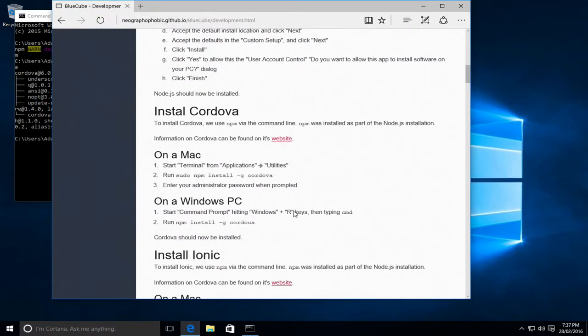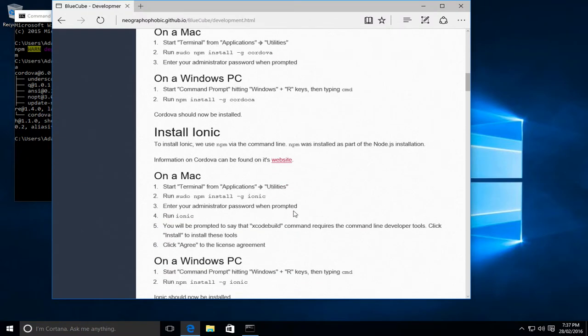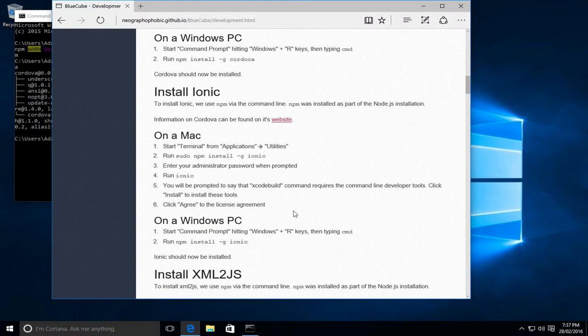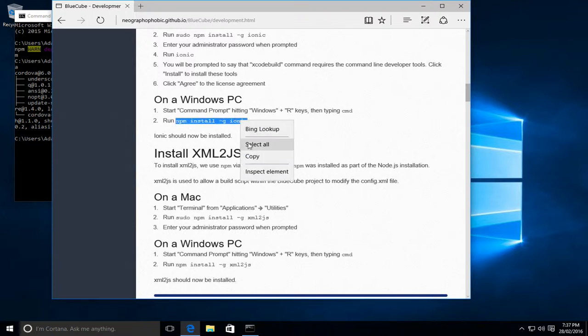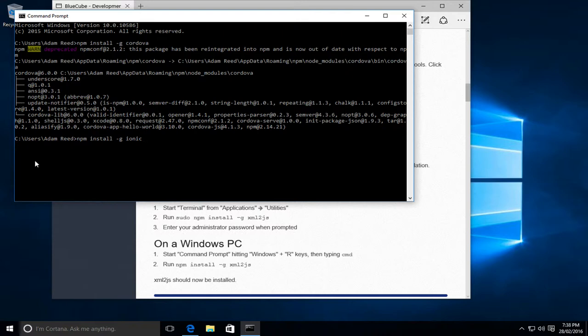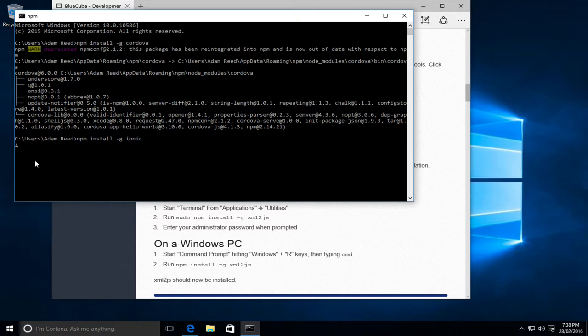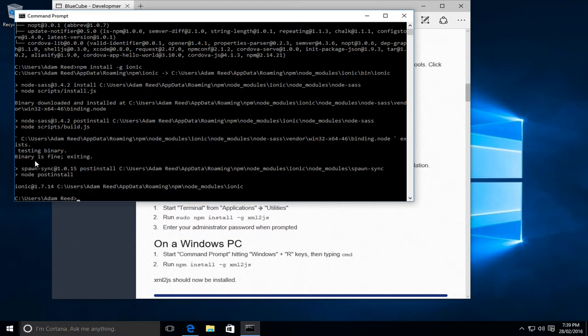So the next thing we need to install is Ionic. Again we use an npm command, so I'll just copy that one, paste it in, hit enter, let this run. Just like Cordova, it'll start by downloading items in the background. Once they're downloaded, it'll run an install. And Ionic has now been successfully installed.